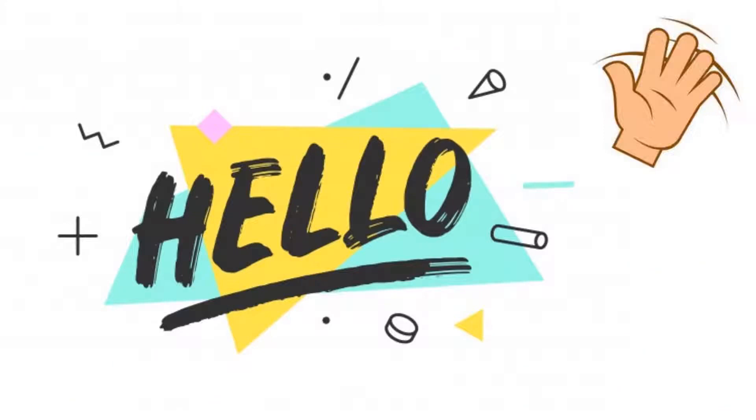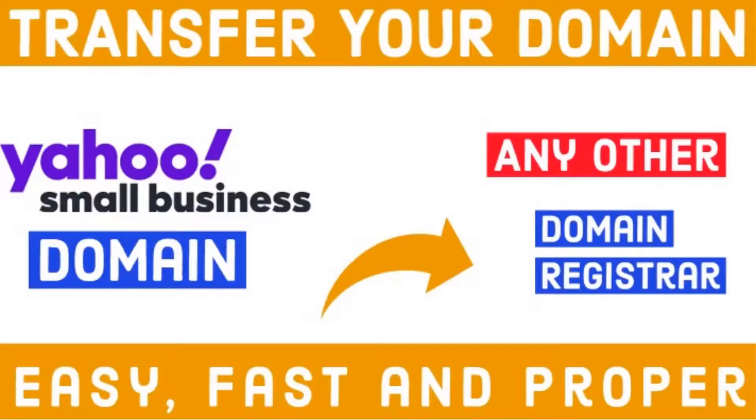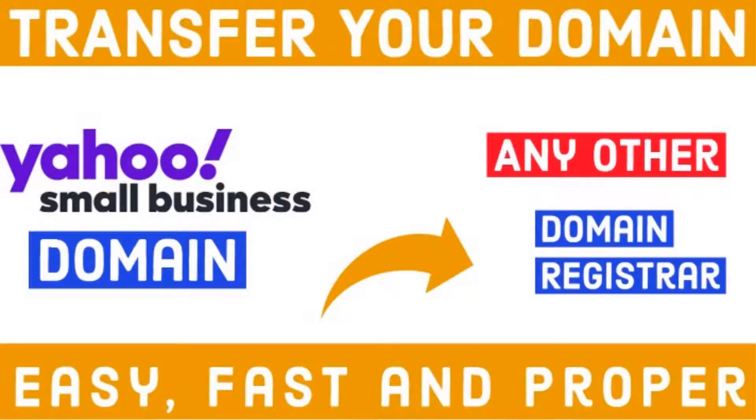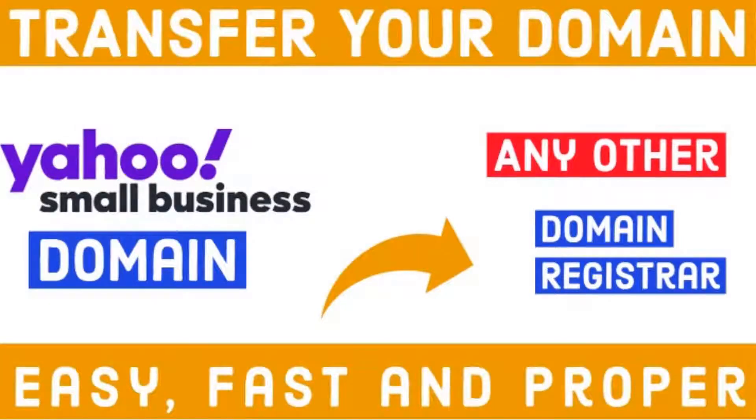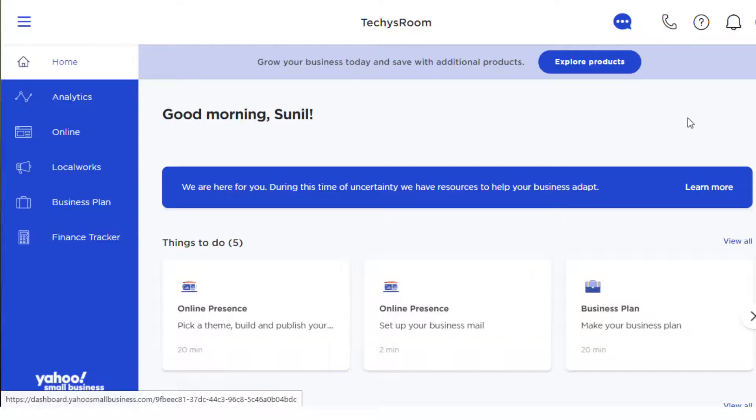Hey what's up guys, it's me Sunil Sharma and you're watching TechiesRoom. I'm here with another new video on how you can transfer your domain from Yahoo Small Business to any other registrar. For this video, I am transferring my domain from Yahoo Small Business to Porkbun.com.